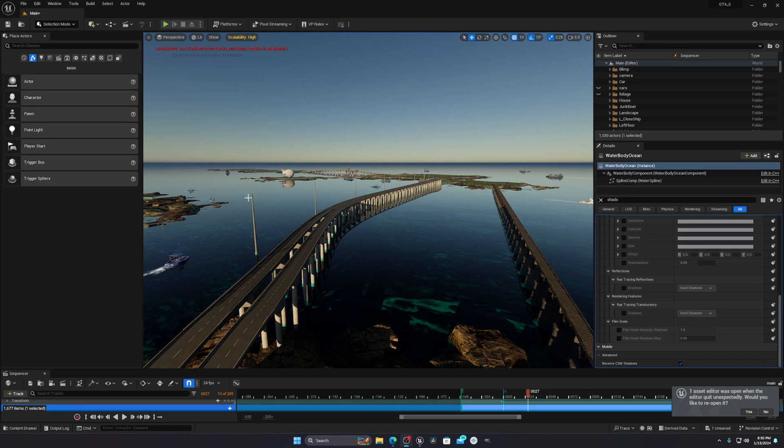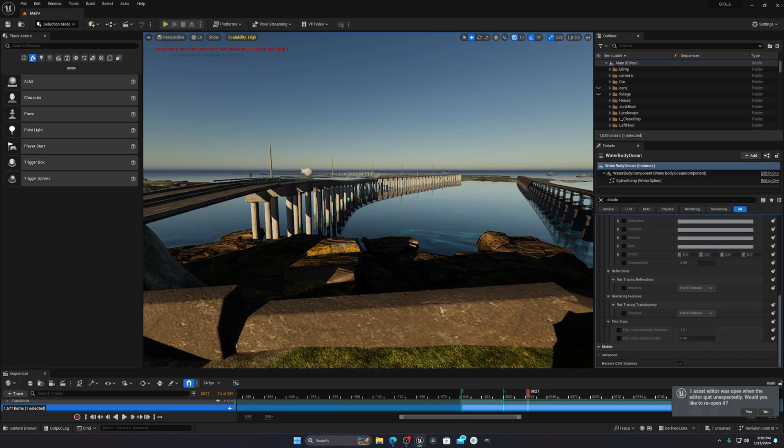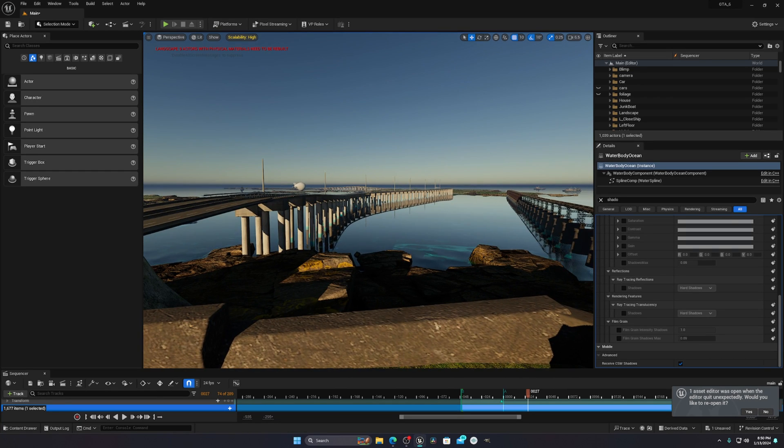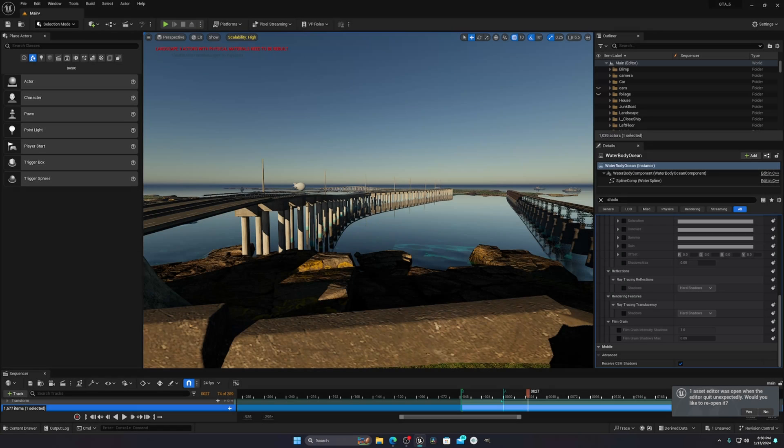Hello everyone, today I'm going to show you how you can fix the lumen shadow in Unreal Engine 5. I already made a tutorial on ray tracing, how to fix the ray tracing shadows in Unreal Engine 5.